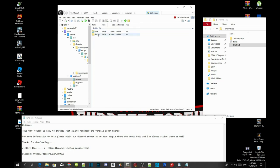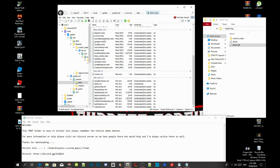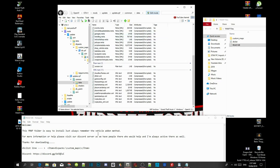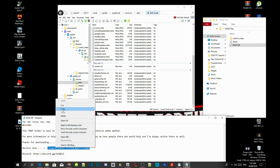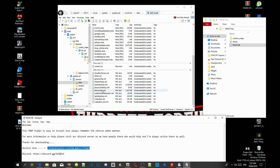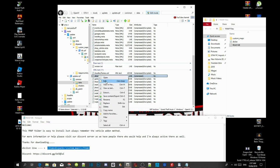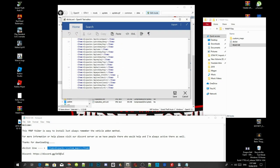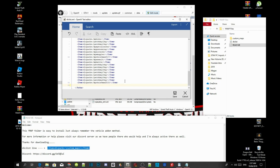Go to common, go to data, then scroll right to the bottom. On this text file there is a dlcpacks code — copy that code. Now find dlclist.xml, right-click and edit. Scroll right down to the bottom, click on the item line, press enter once to make a new line, paste your code there, and then press save.